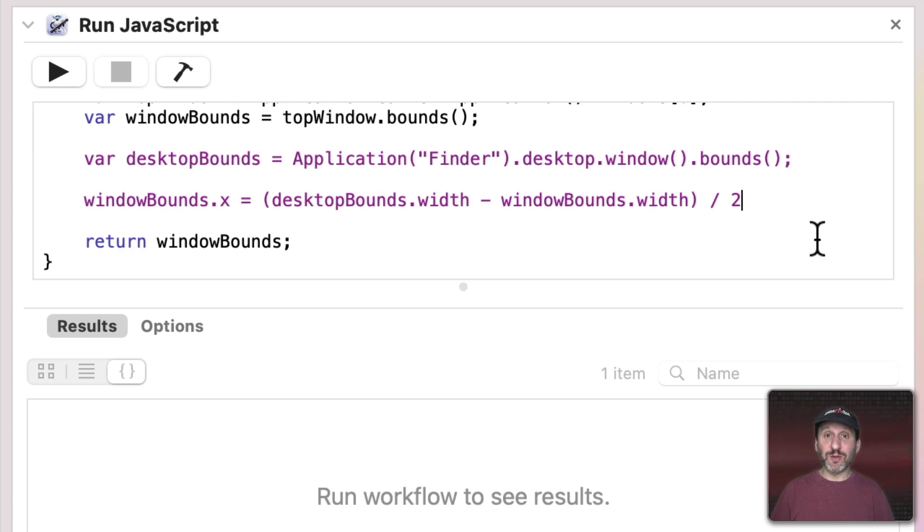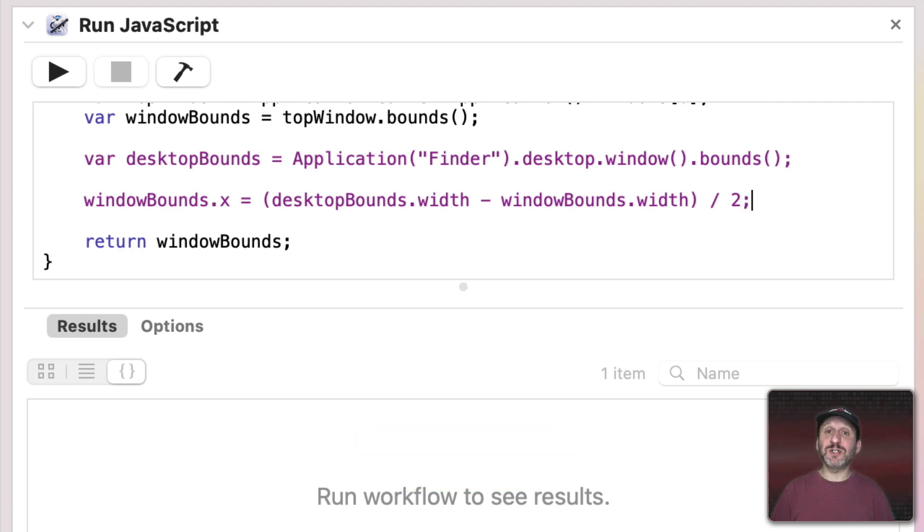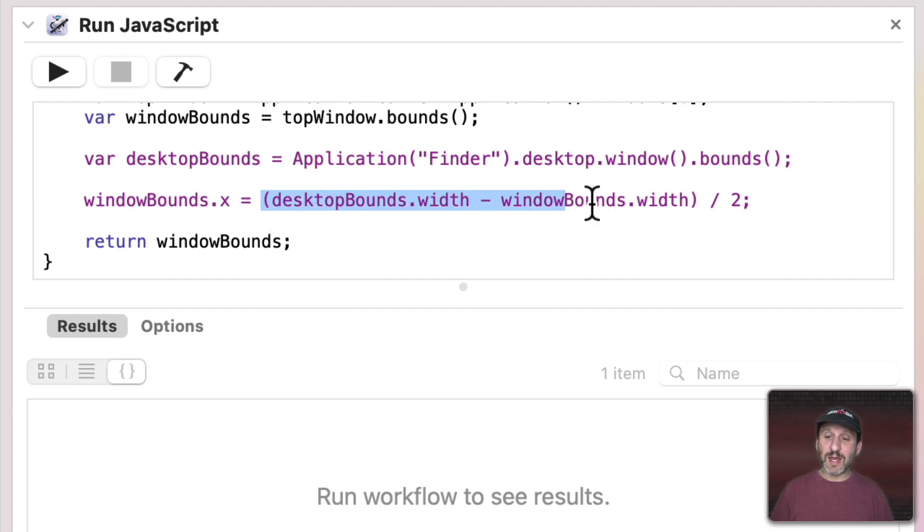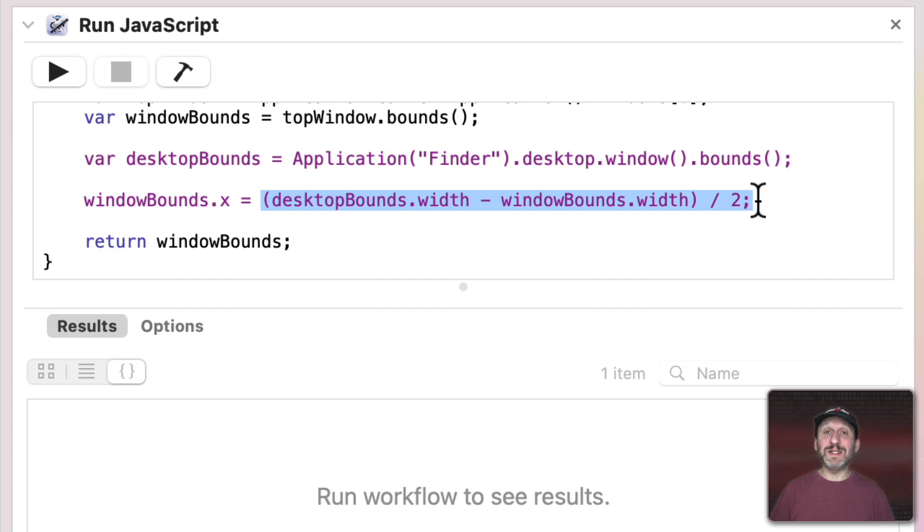We'll divide that by two because we want half of that to be on the left side of the window and half to be on the right. So if we set the X position of that window so it's exactly at this location then the window in its current size will be centered horizontally.